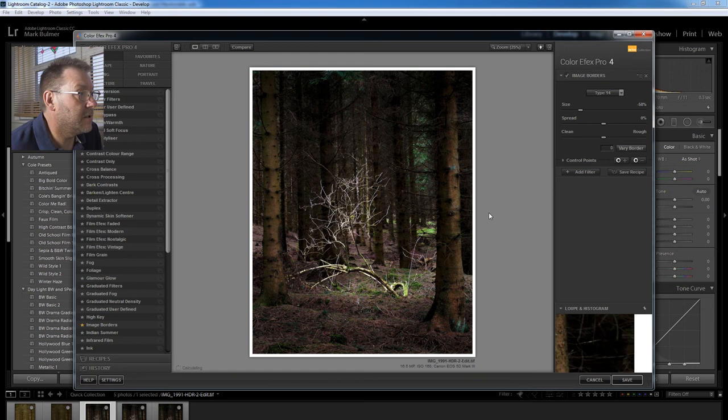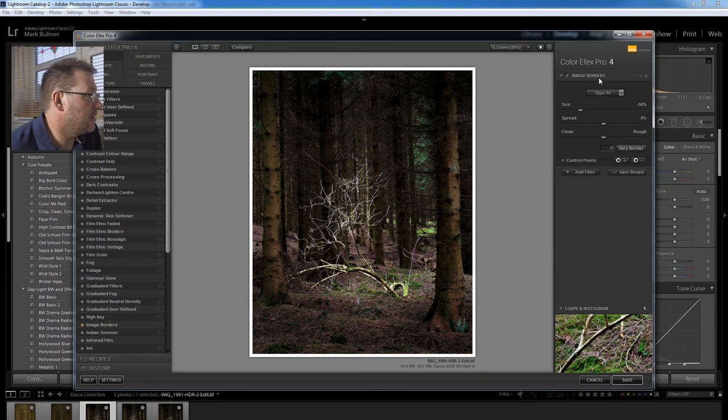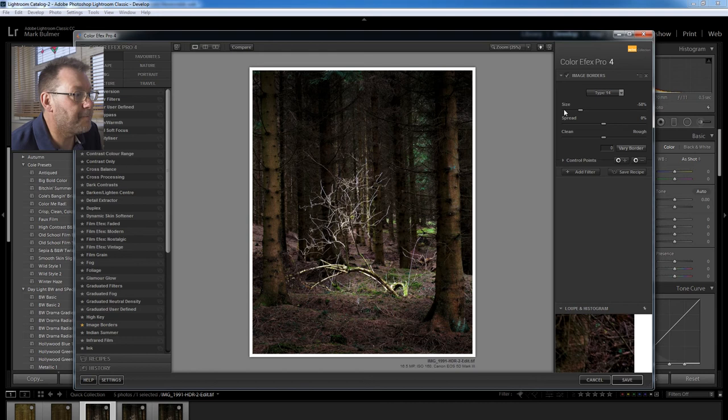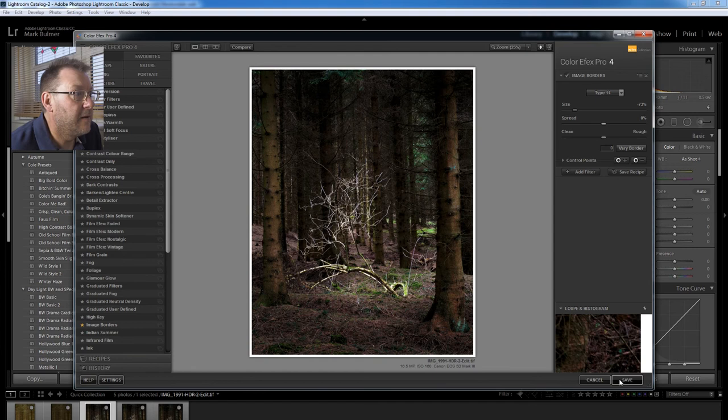You just need to go to Image Borders. I choose Type 14. You've got adjustments here and you can adjust the size of the border. A nice slim border is what I like. And that's basically it. Just click save. Once you bring it back into Lightroom with the border. There you go. Finished.